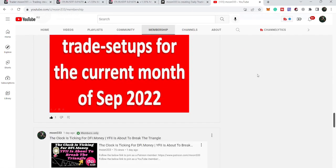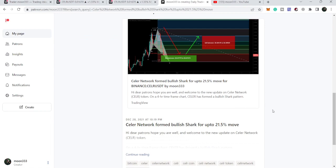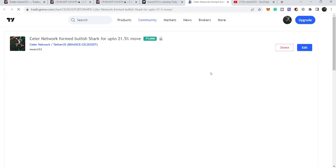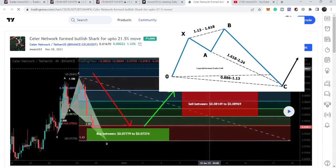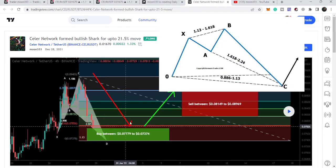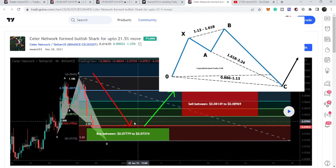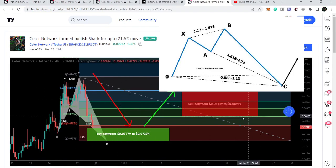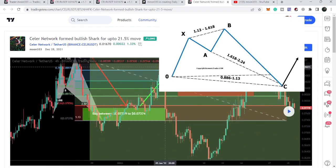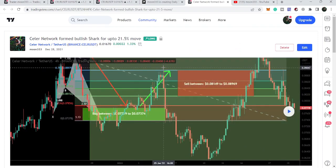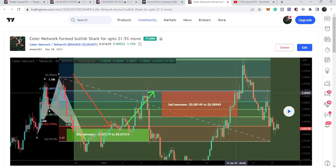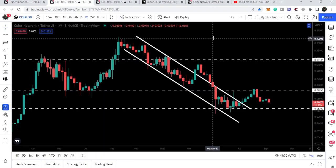First of all, let me share my previous trade setup for Celer Network that I shared with my members. That was a harmonic bullish reversal shark move that Celer Network formed on the four-hour time frame chart. You can see the buying zone and the sell targets as per the harmonic and Fibonacci sequence of this bullish shark pattern. The price pumped very well, even beyond the sell targets, then moved down and had another pump.